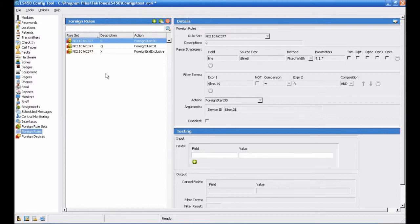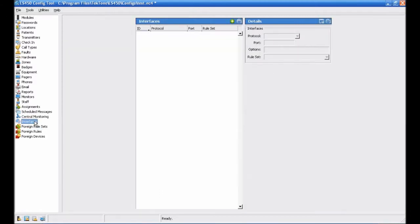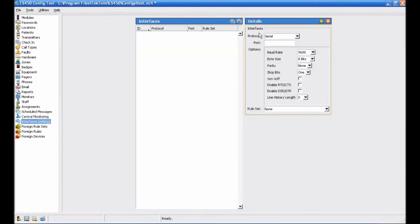Next, click Interfaces in the page selection pane to begin adding the interface. Click the Add button in the Interfaces pane, and in the Details pane, select Serial for the protocol and set the port to 4.